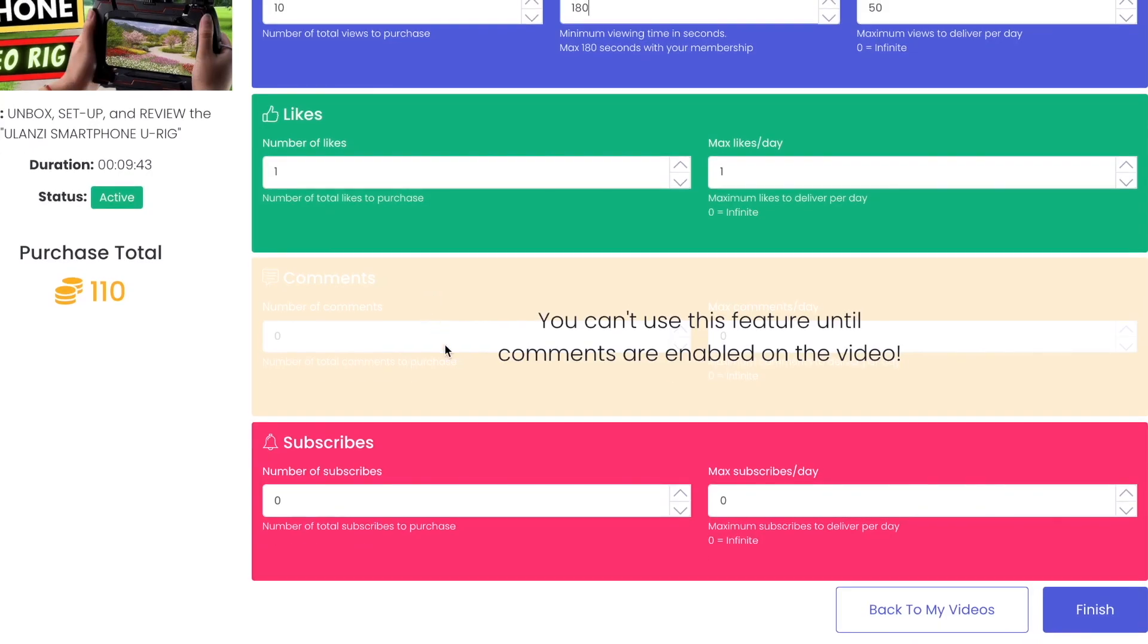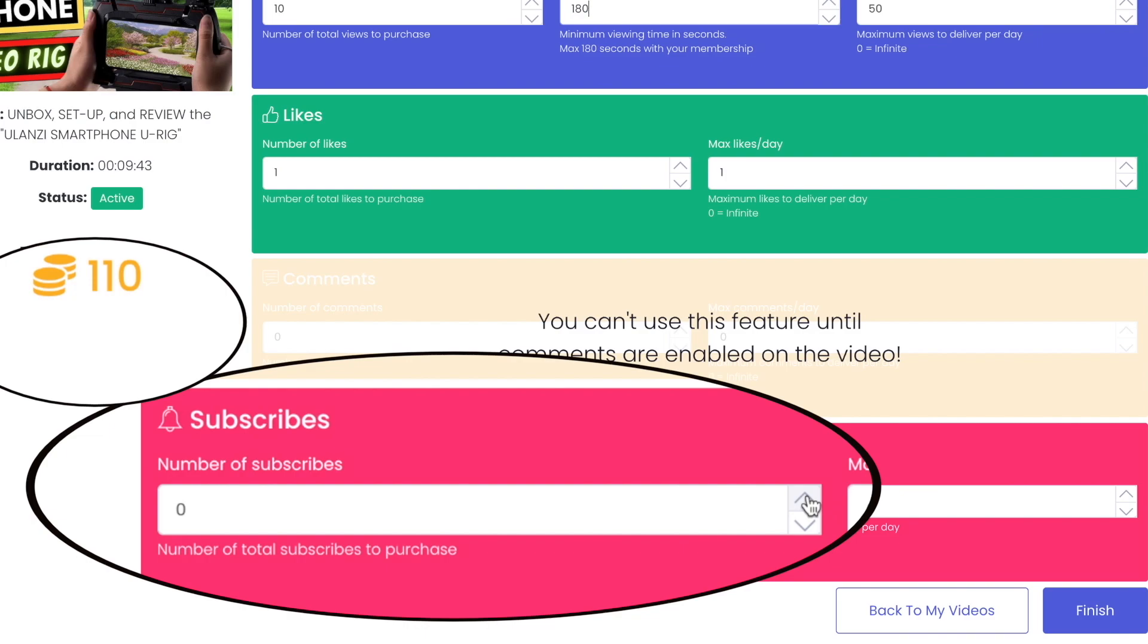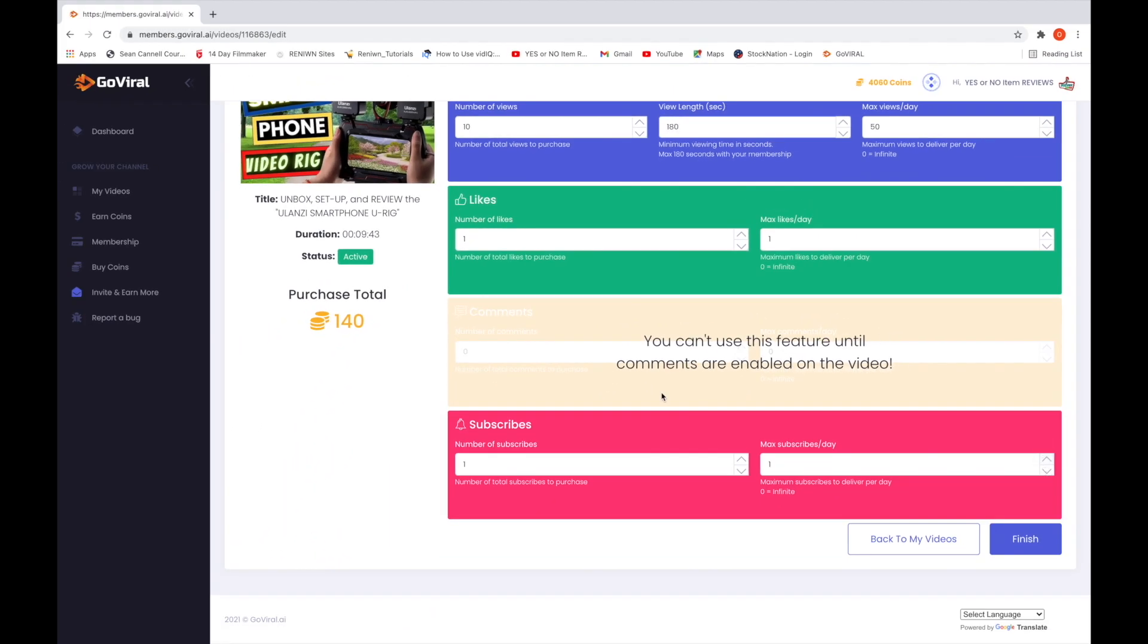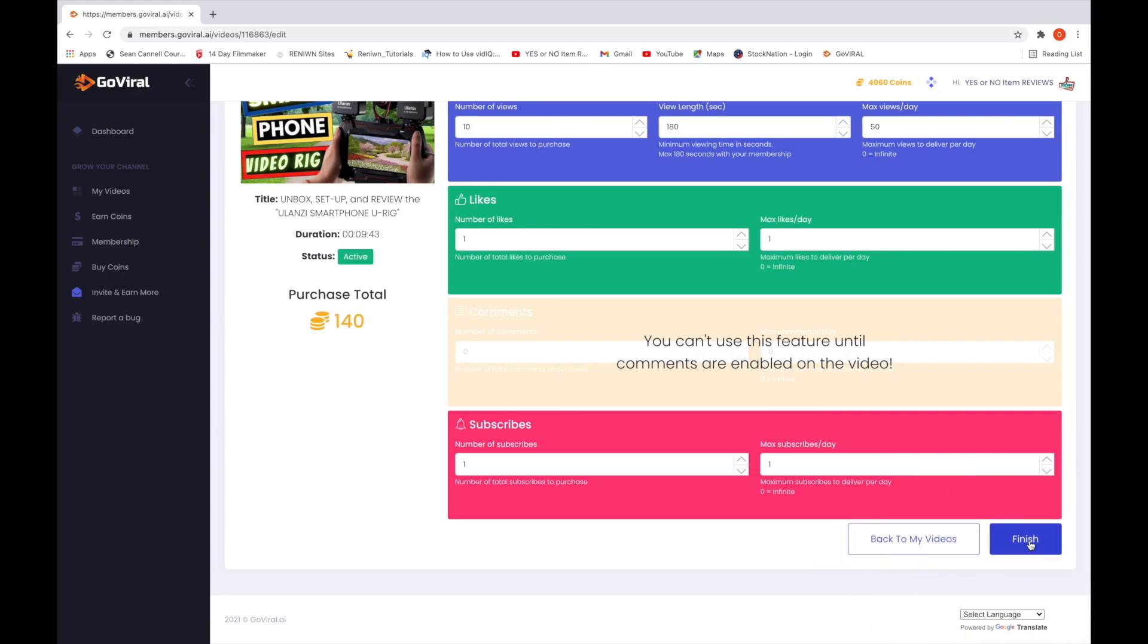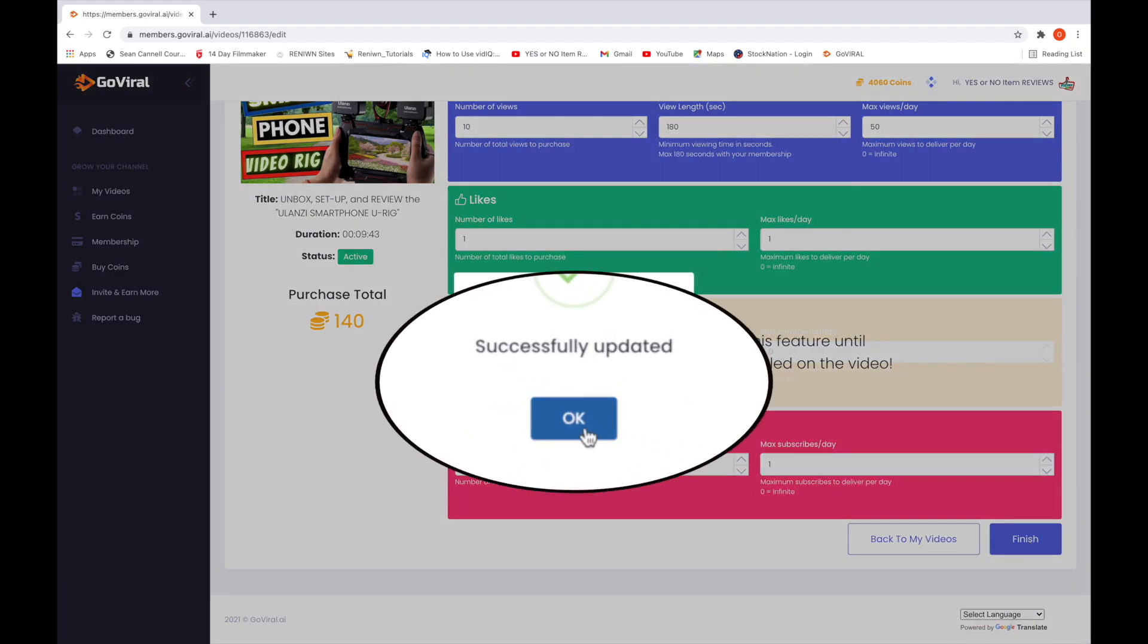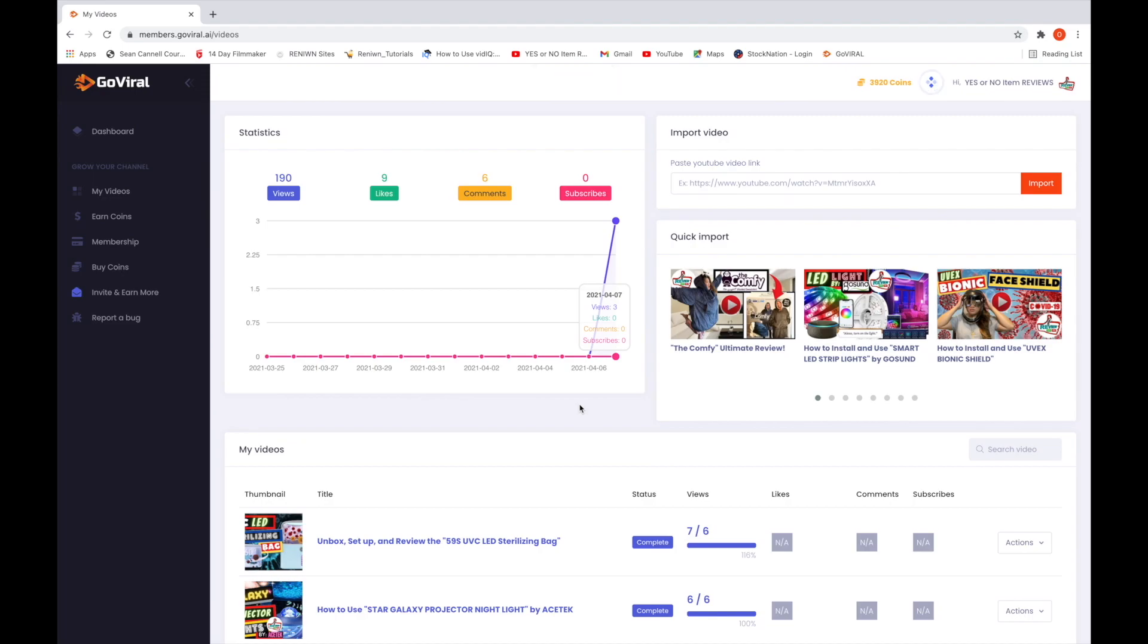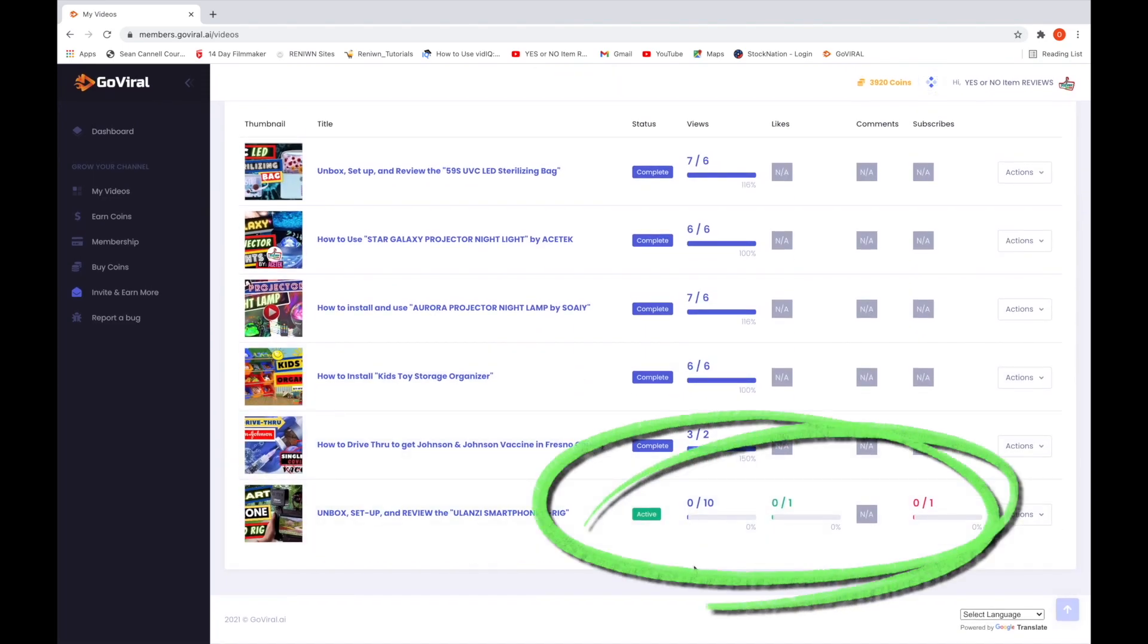Purchasing subscribers cost even more than likes. One subscriber costs 30 coins, so if that's worth it to you, go for it. Once you're satisfied with your setup, click finish and OK. You'll automatically be taken to your videos, and as you can see, the setup is confirmed and complete.